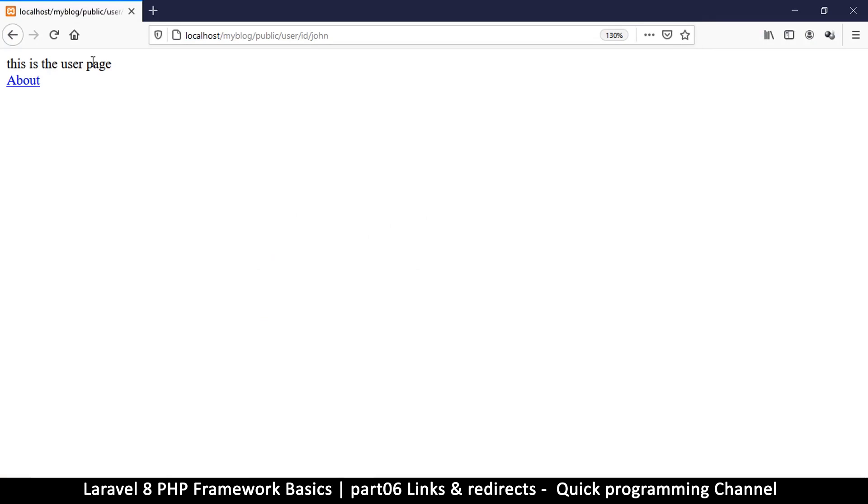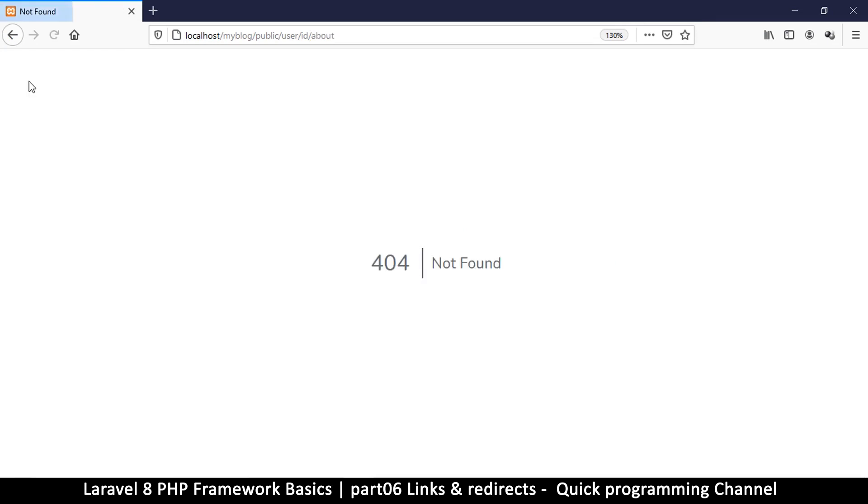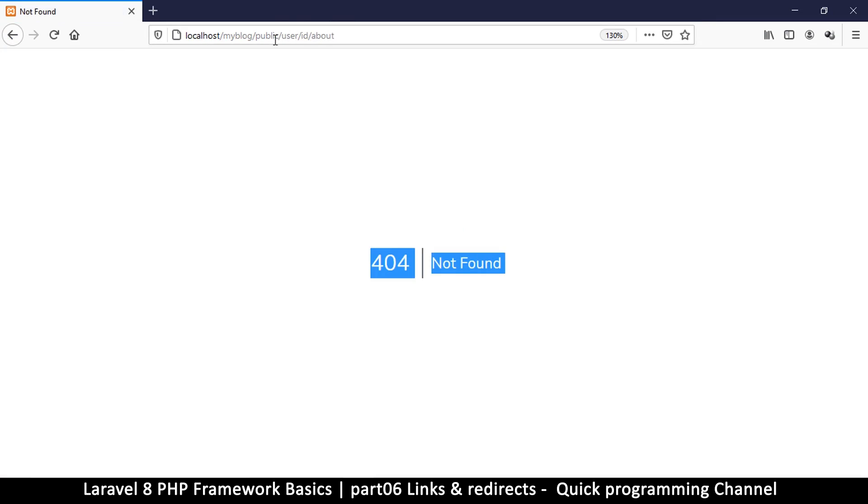I do get to the user page, but now watch what happens when I try to click the about page. If I click here it tells me not found. And if you notice the URL here, it's got user inside it and then id and then it simply added the about to the end of the URL.